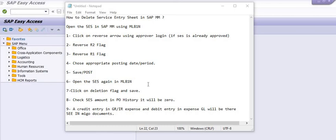Once you delete the SES, an accounting entry will be generated in the purchase order history — this will be the reversal of the MIGO document. You can then create a new SES with the correct fresh amount, verify the service with your manager or approving authority, and that SES will be ready for invoice verification and payment to the external vendor. This is the beauty of the procure-to-pay process.